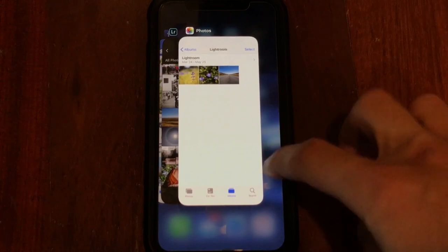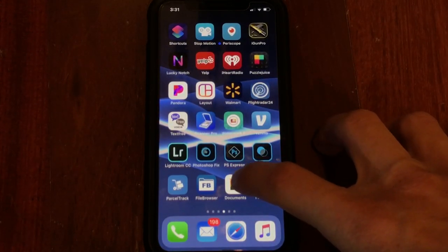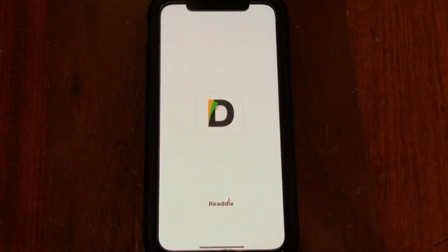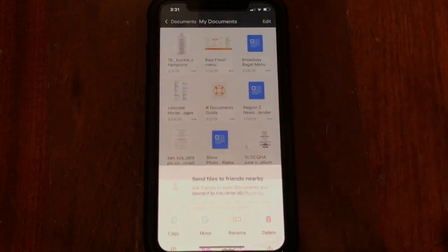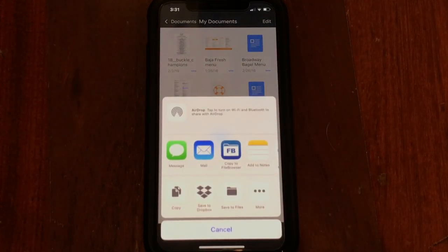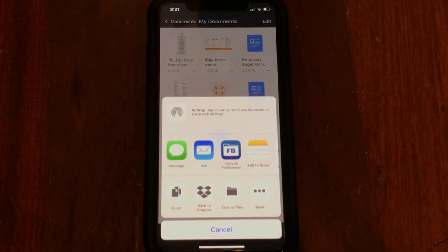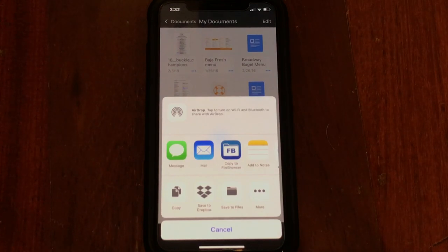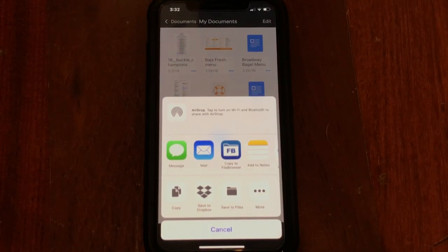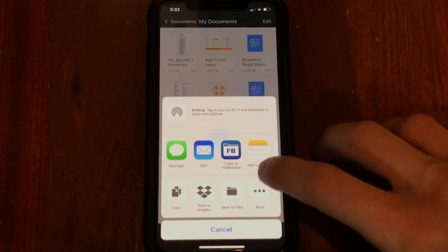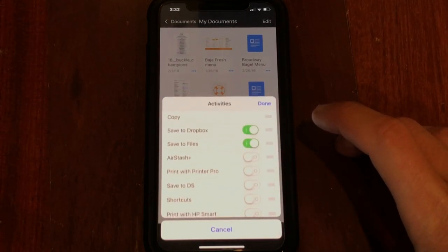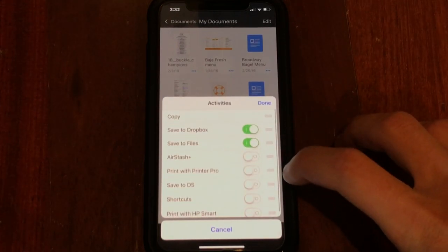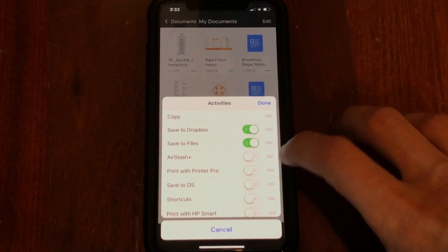And then we go out, close out of the application, go back in, and let's share that file again. As you can see those icons are now still within the locations that you had placed them. And just a side note, you can also slide all the way over and hit the More icon to rearrange things from there as well.